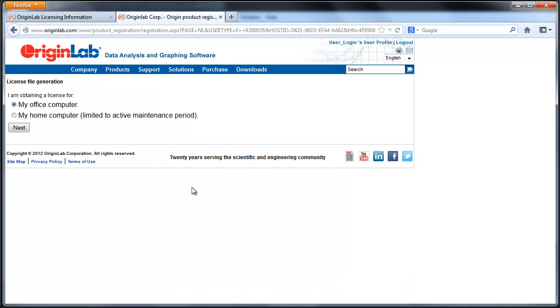Origin individual user software packages with maintenance can be installed on up to two computers. Maintenance gives you a complimentary home use installation that is renewable with your maintenance plan.